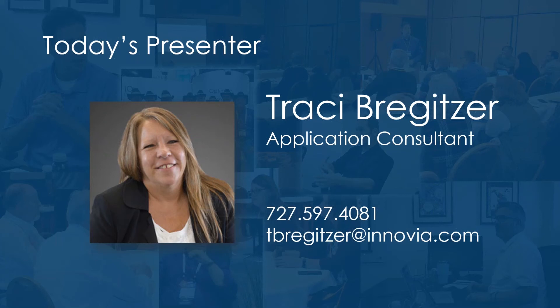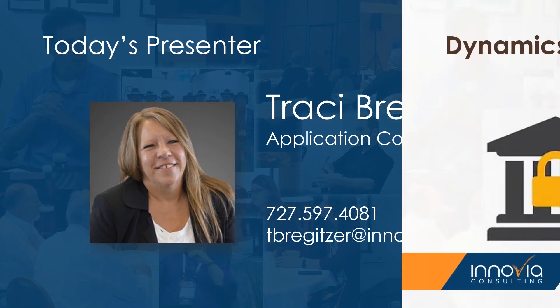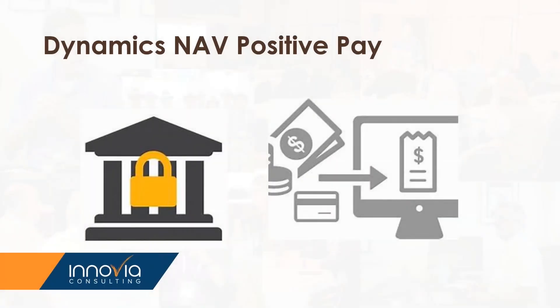Hello, everyone. Can everyone hear me okay? Today we're going to be talking about positive pay and do some training on the setup and how to process a positive pay through your payment journals.